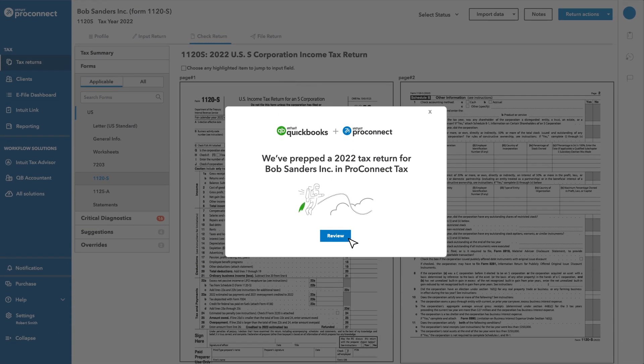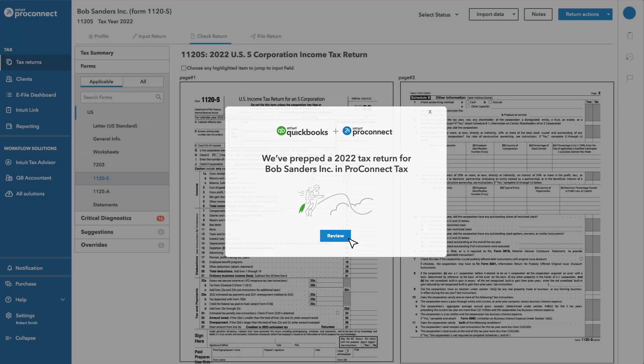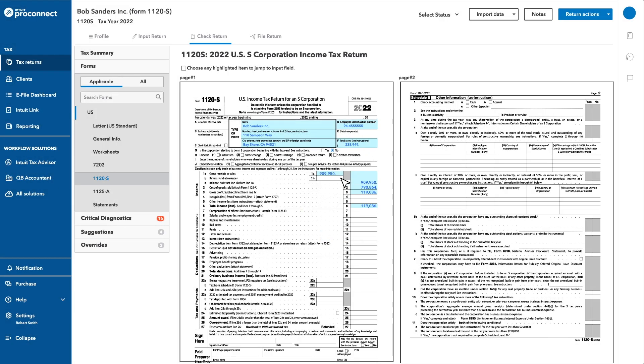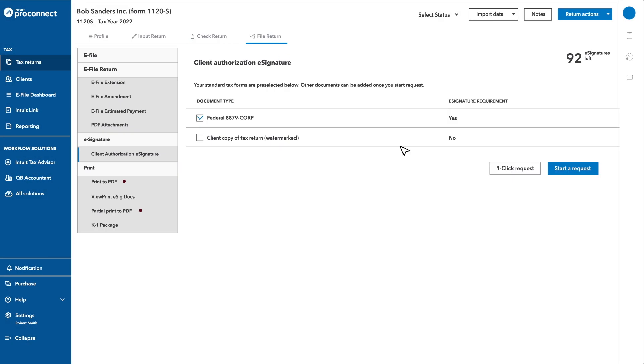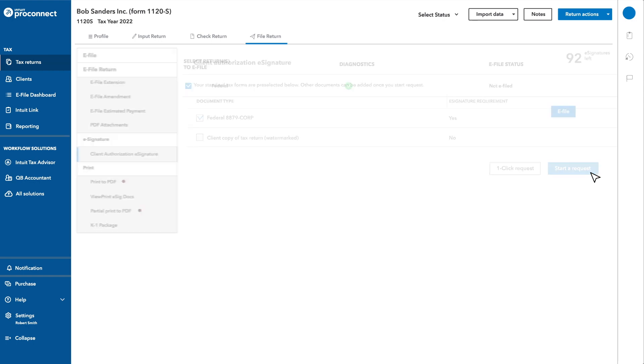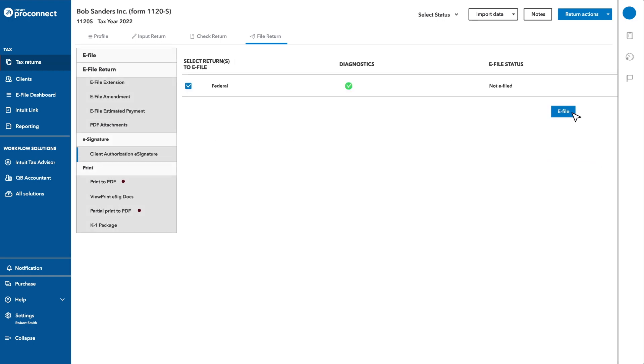The return is updated and ready to review, reconcile, or revise. After that, simply request your client's e-signature and click a button to e-file the return.